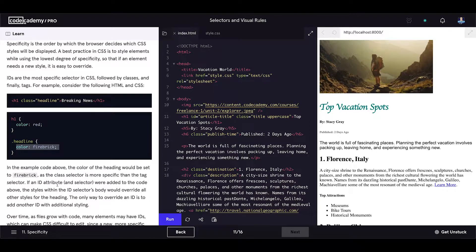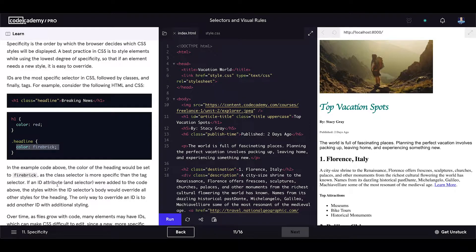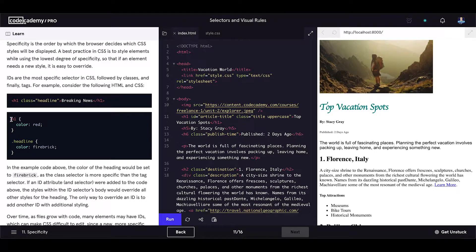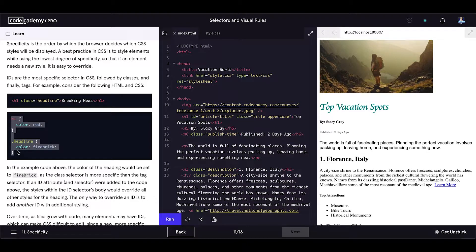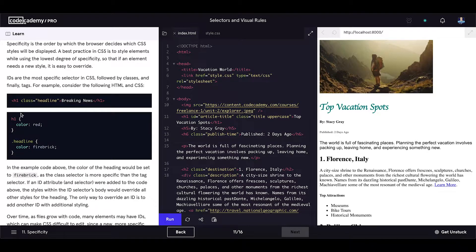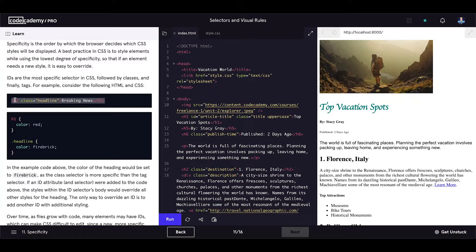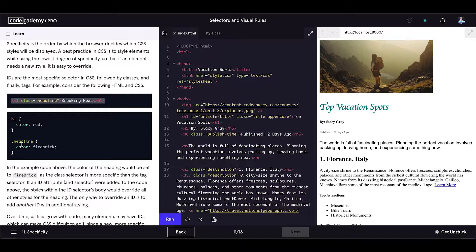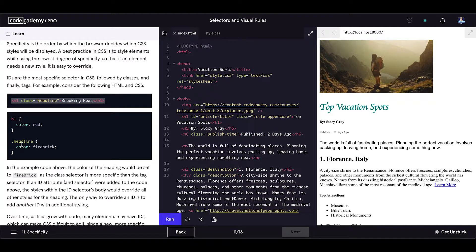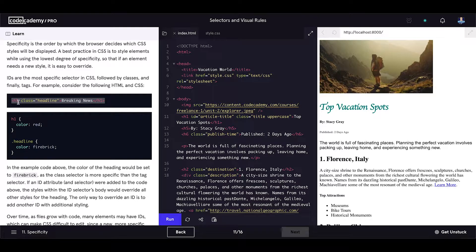The only way to override an ID is to add another ID with additional styling. So if you imagine this example right here and if you add the ID selector for this element and set the new color in that ID selector, then that color would be applied to this h1 element.